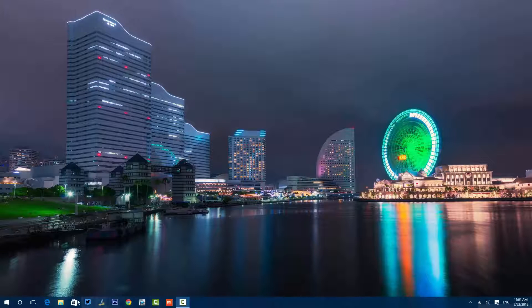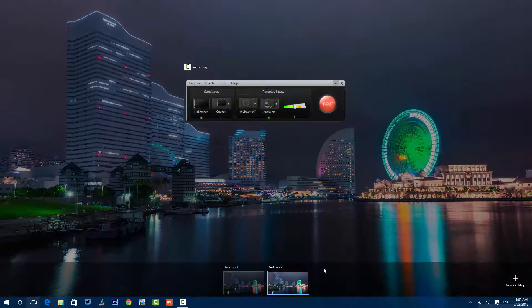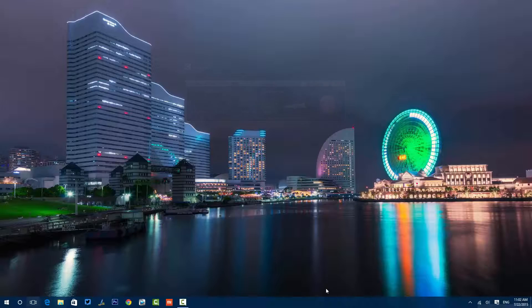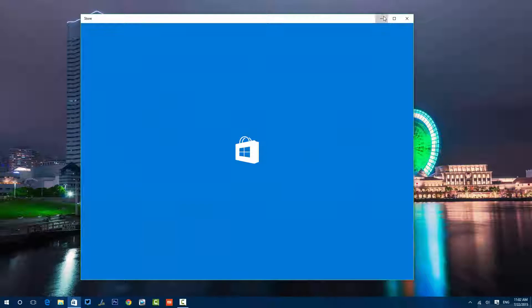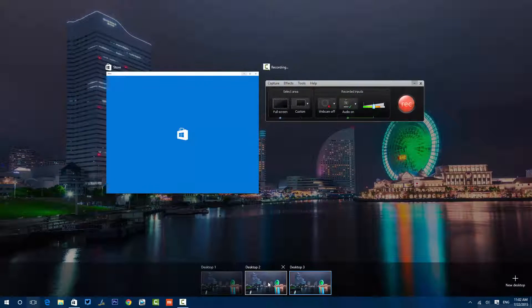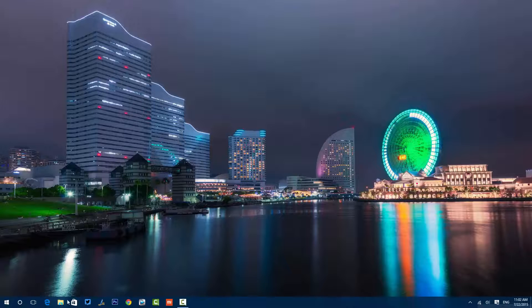There are no apps running in this new desktop — all of them are running in Desktop One. If you click here you can add more desktops. I've now created a third desktop and I'm opening the Store app here. So in the third desktop we have the Store app open, and if you go to the second desktop you can't see it there.